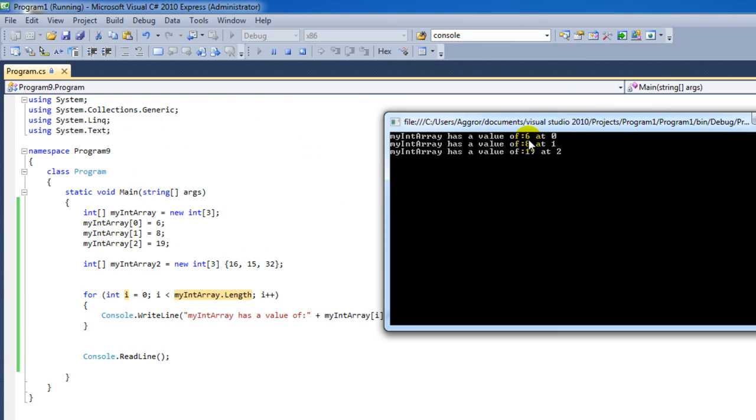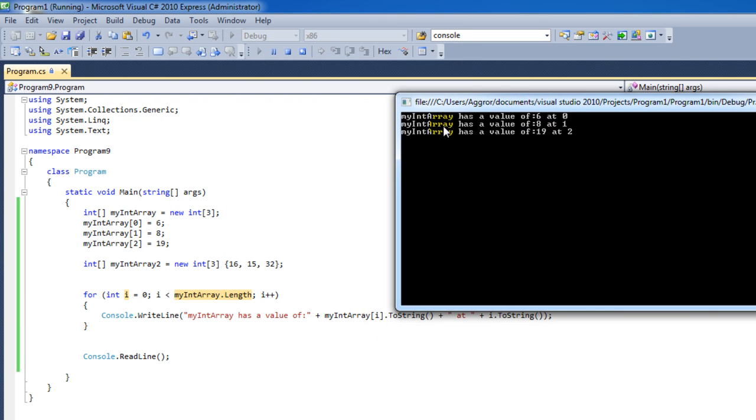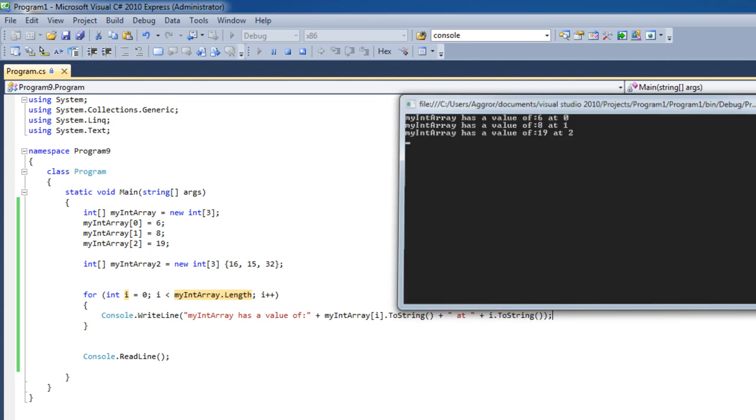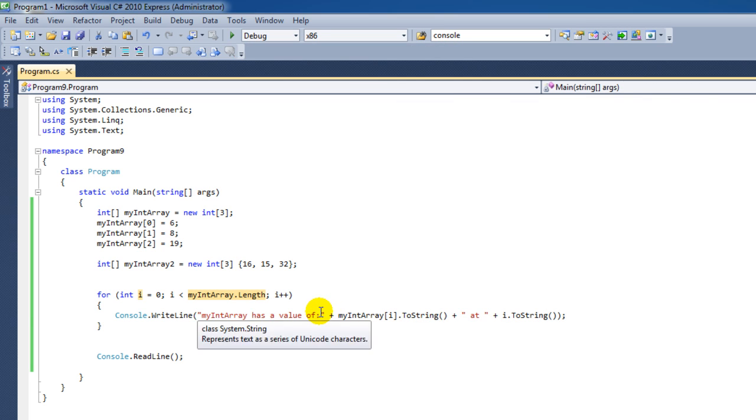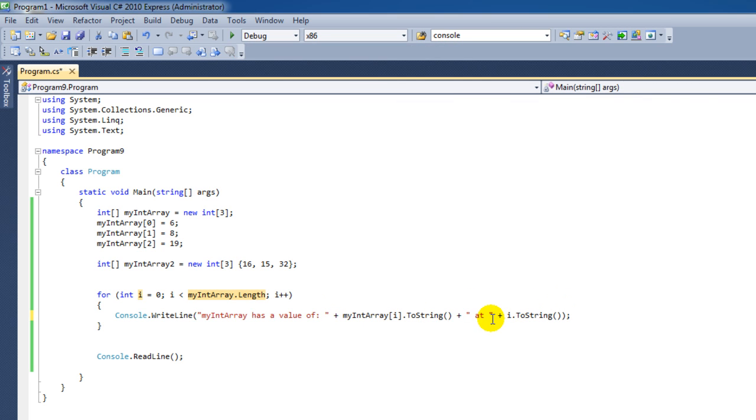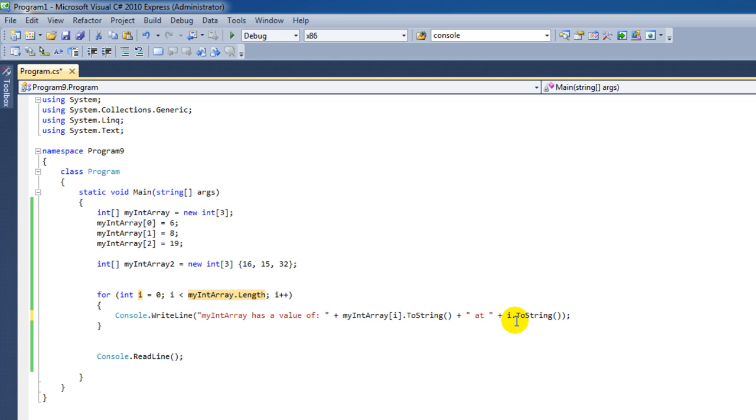Here it says my integer array has a value of six at index zero, and then eight and nineteen. Let's clean that up a little bit. I'm going to say index here.